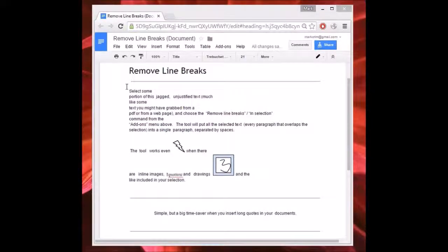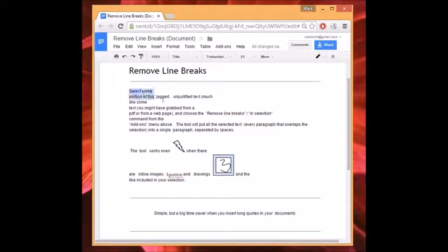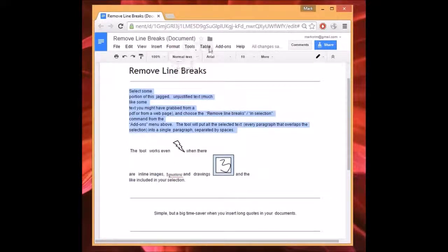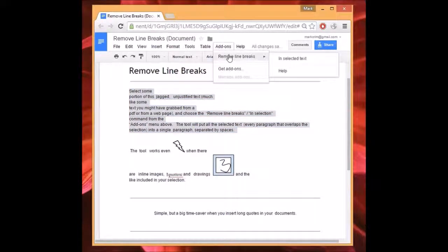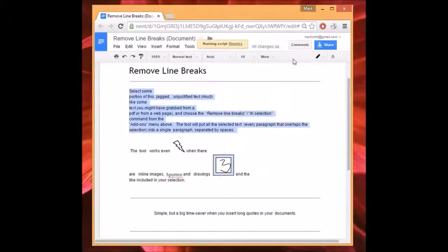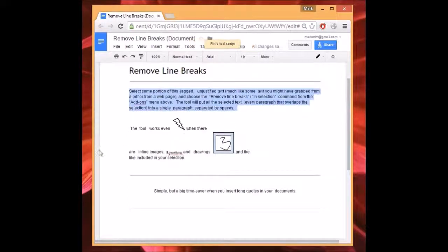To remove line breaks, select some portion of jagged unjustified text — like text you might grab from a PDF or a web page — and choose the Remove Line Breaks command from the add-ons menu. The tool will put all the selected text into a single paragraph, with each paragraph separated by spaces.